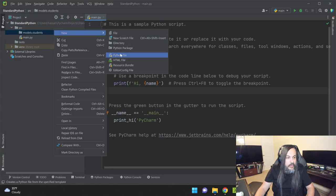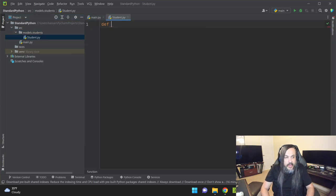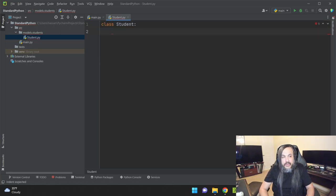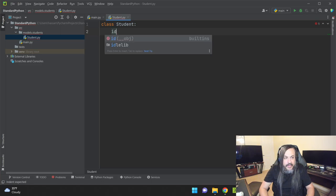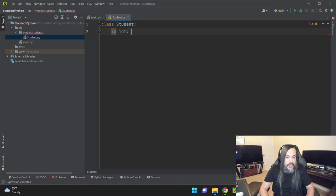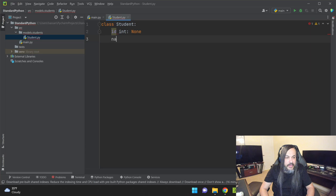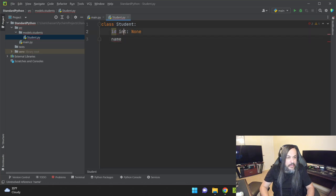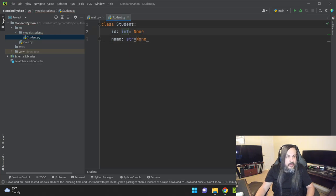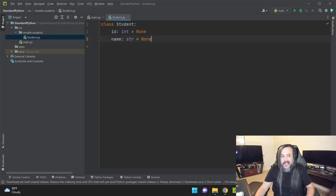Starting simple: I'm going to create a directory called models.students — like a namespacing thing if you're a .NET guy. Then I'll create a Python file called student, define a class called Student with an ID field of type int defaulting to None and a name field of type string also defaulting to None. None is the equivalent of null. One of the things people like about Python 3 is that it's more typed than Python 2.